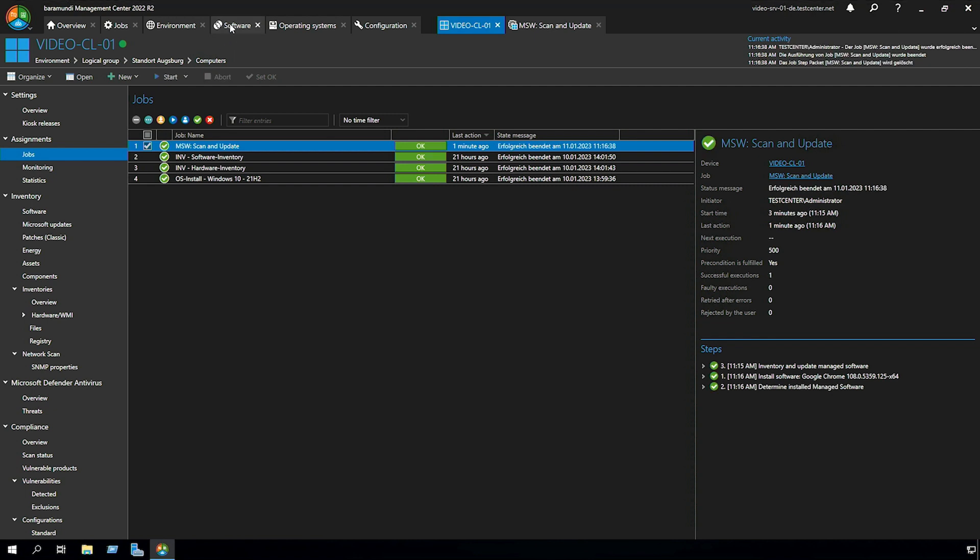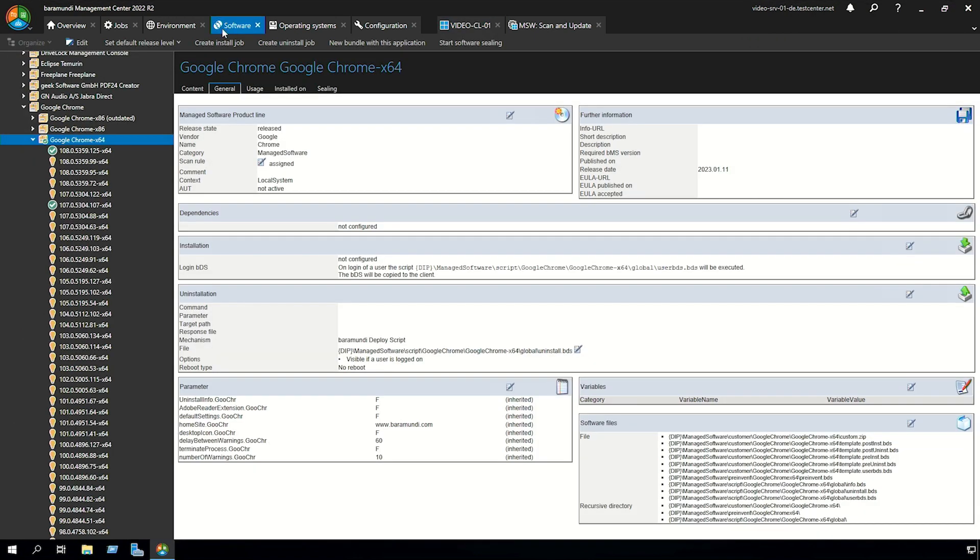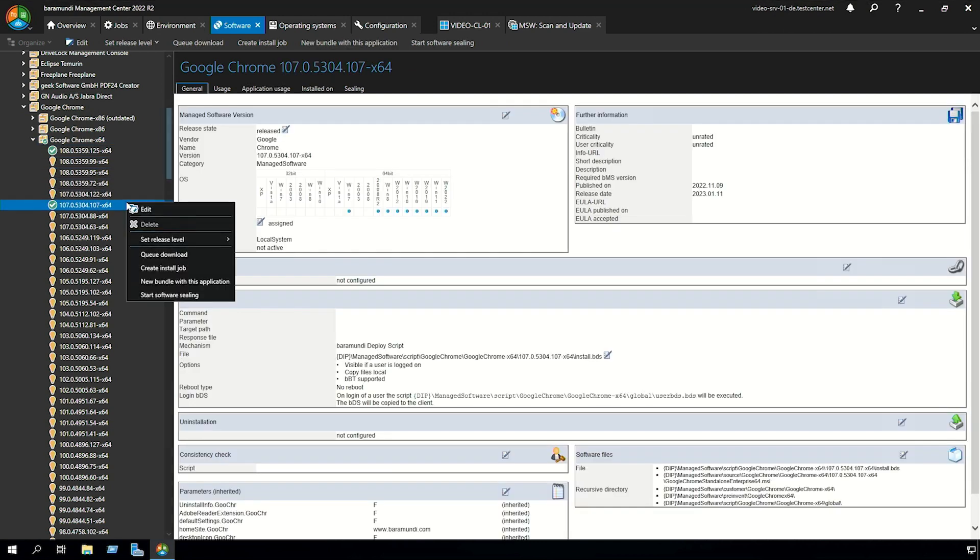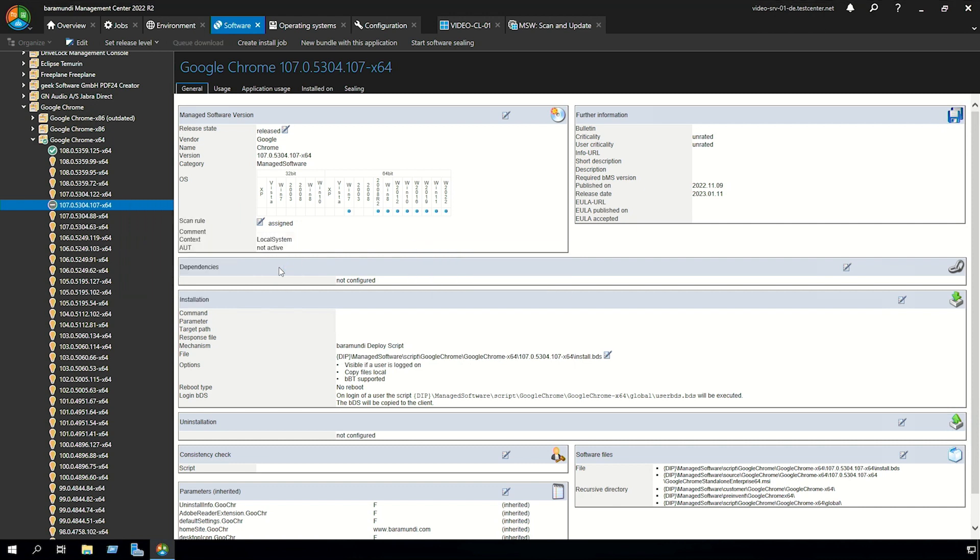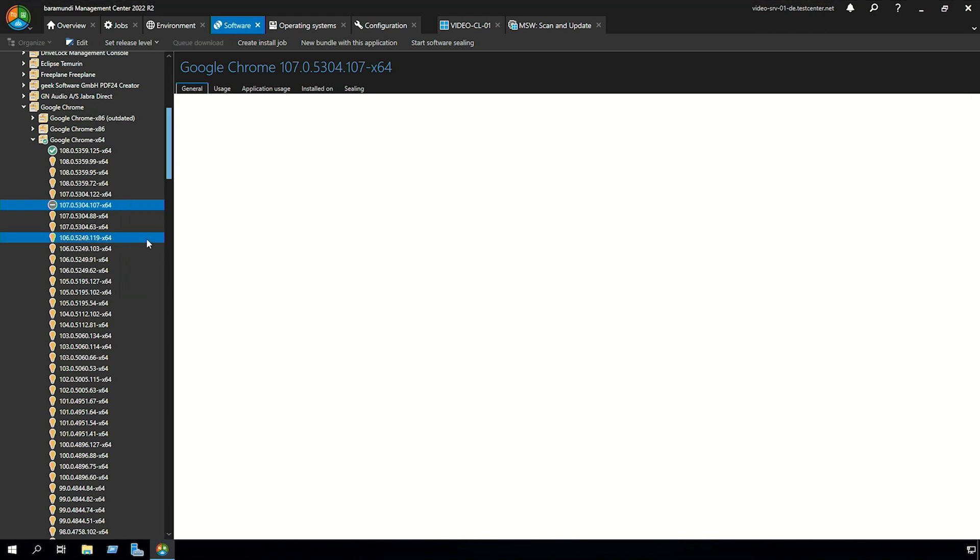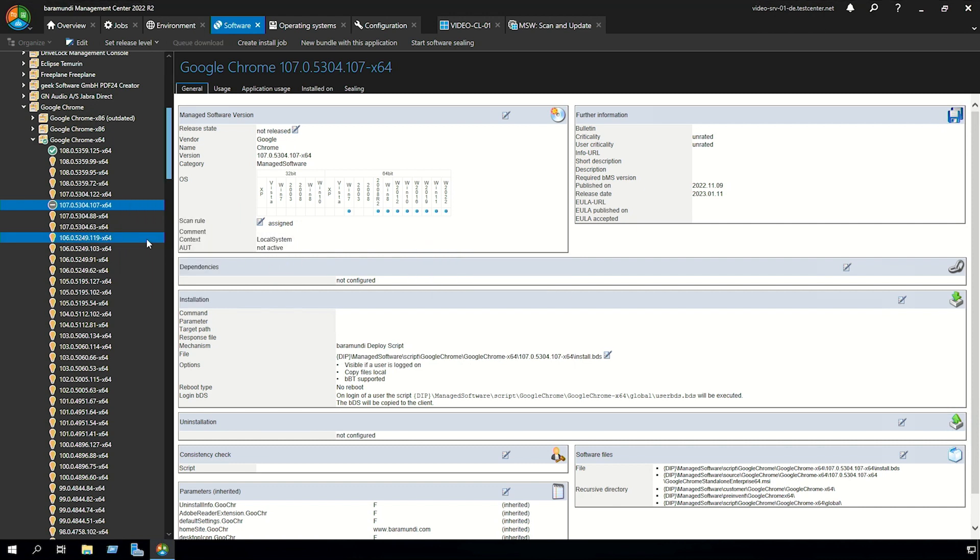Now we switch back to software. Here I want to show you how you not release a software. You click on the software set release level to not released and now you can clean up your dip.